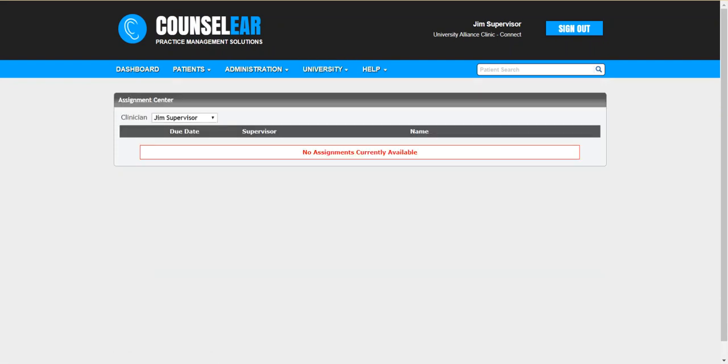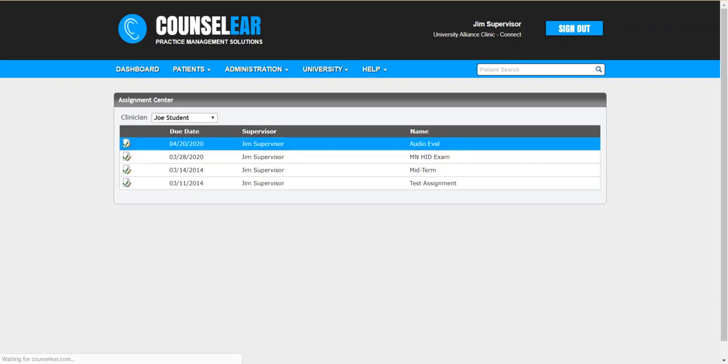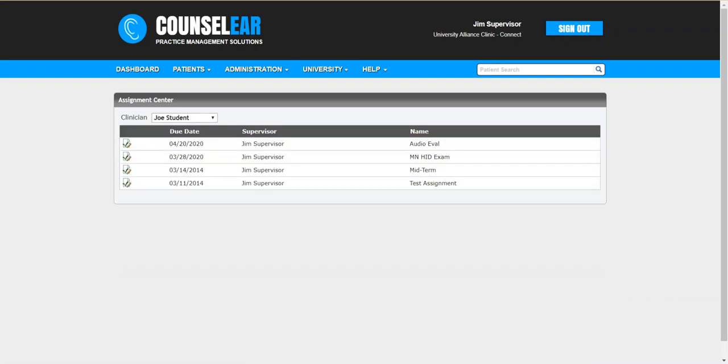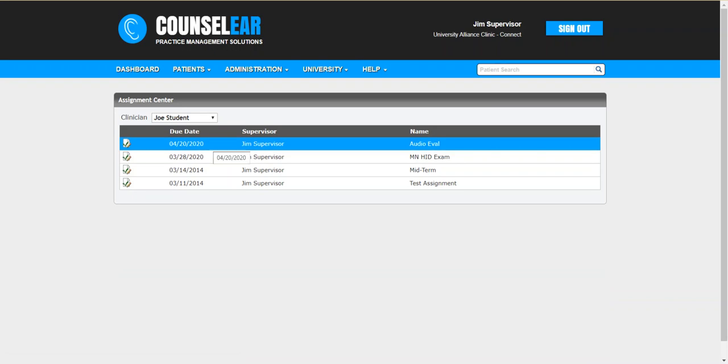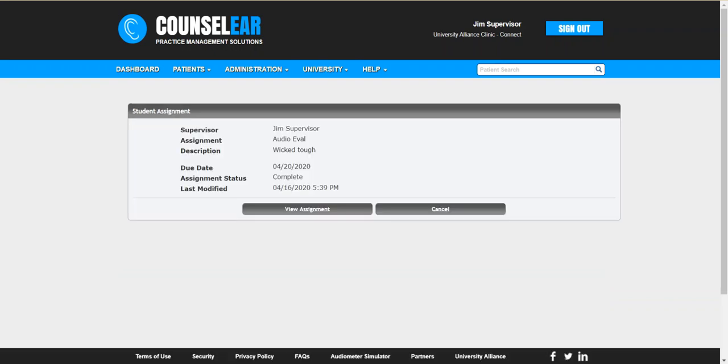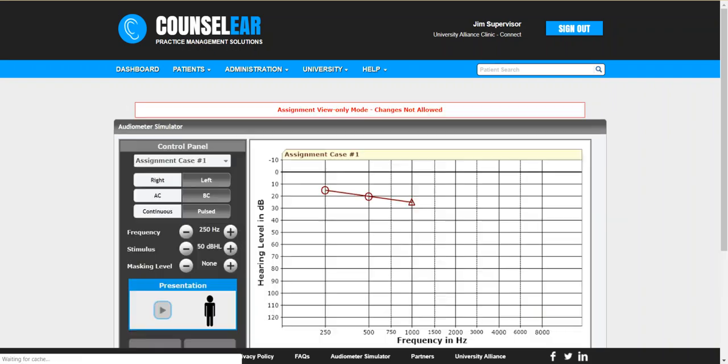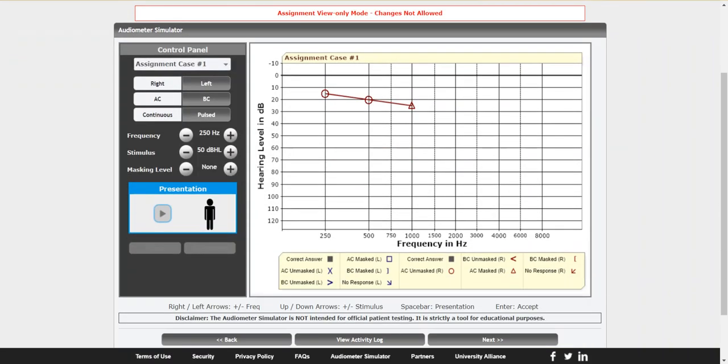Right now it's showing the supervisor but we want to see what's assigned to Joe Student. Okay, now we can see once again all those previous assignments for Joe Student. Here's the one that was just completed. Okay, so once again we can see the due date, all the information on it and when it was last modified. All right, so now we'll go ahead and click the assignment. This is a locked view so it's just showing what the student had completed. It can't be changed at this point. So what happens is we can see the end result.